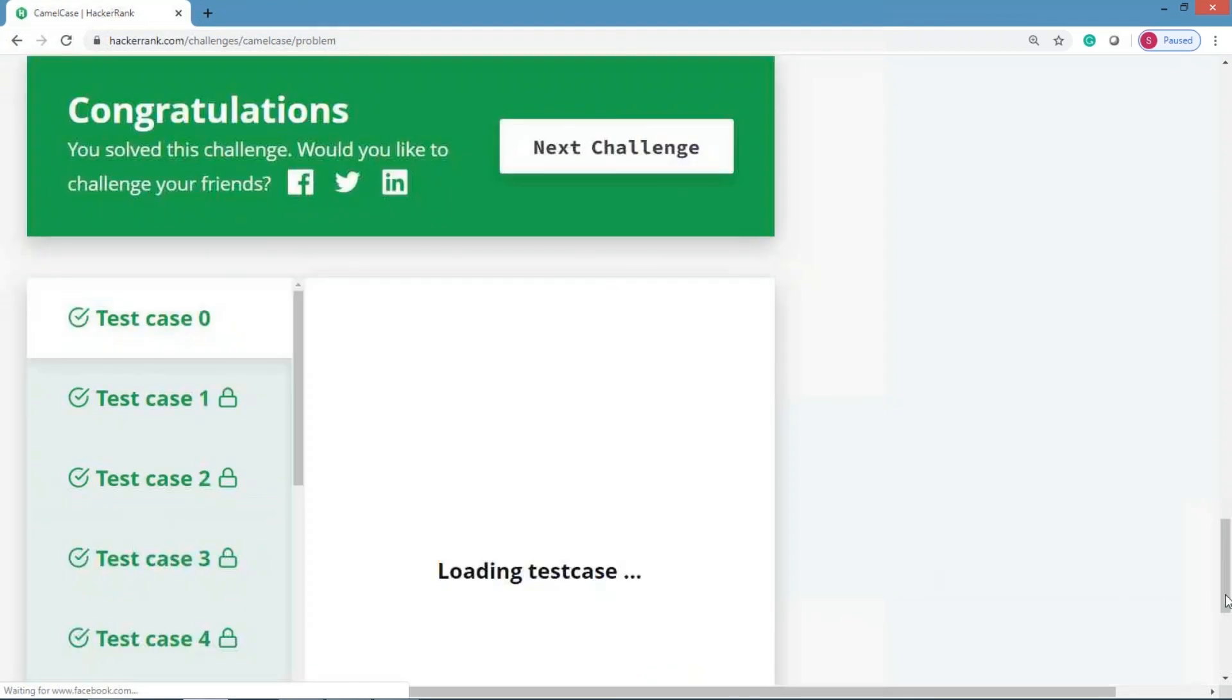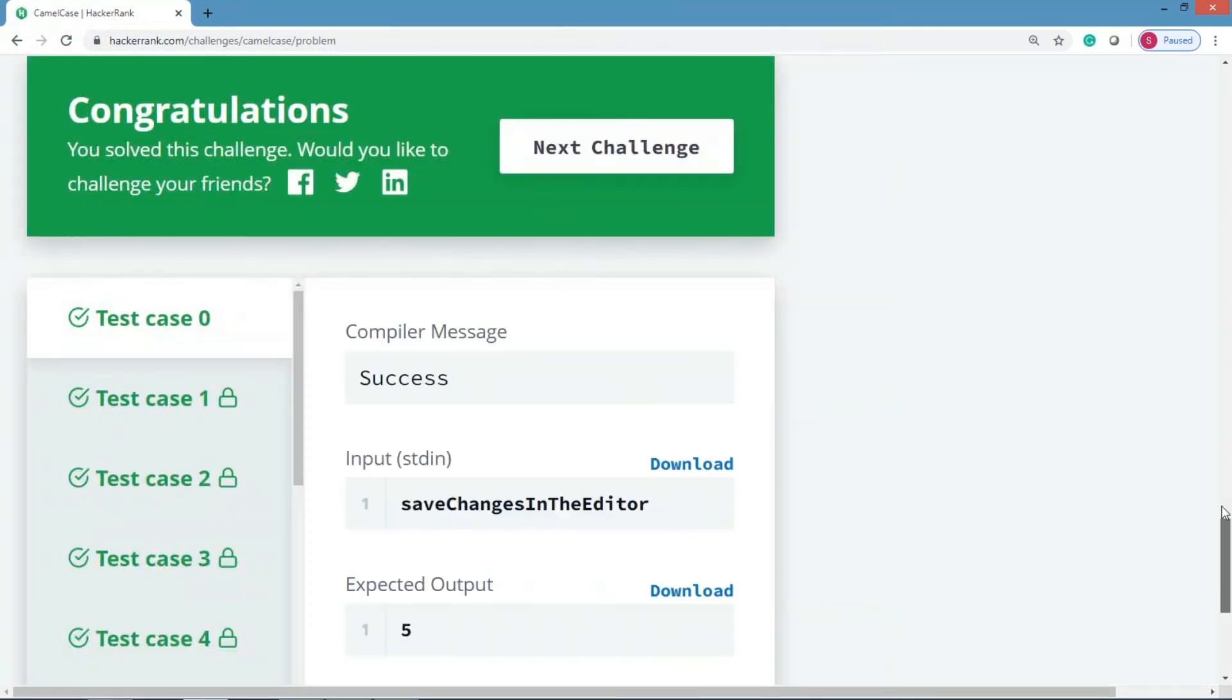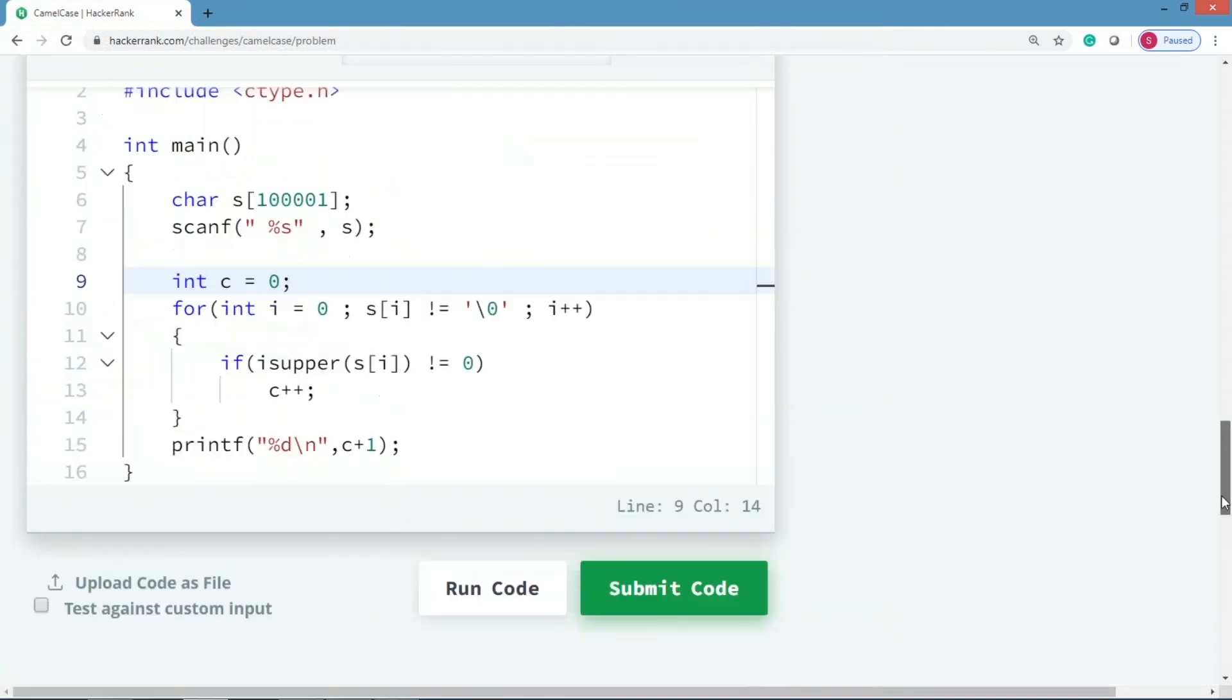Right, okay, so this is a simple task to count the number of uppercases, then just add one to it, and that is the number of words what we have.